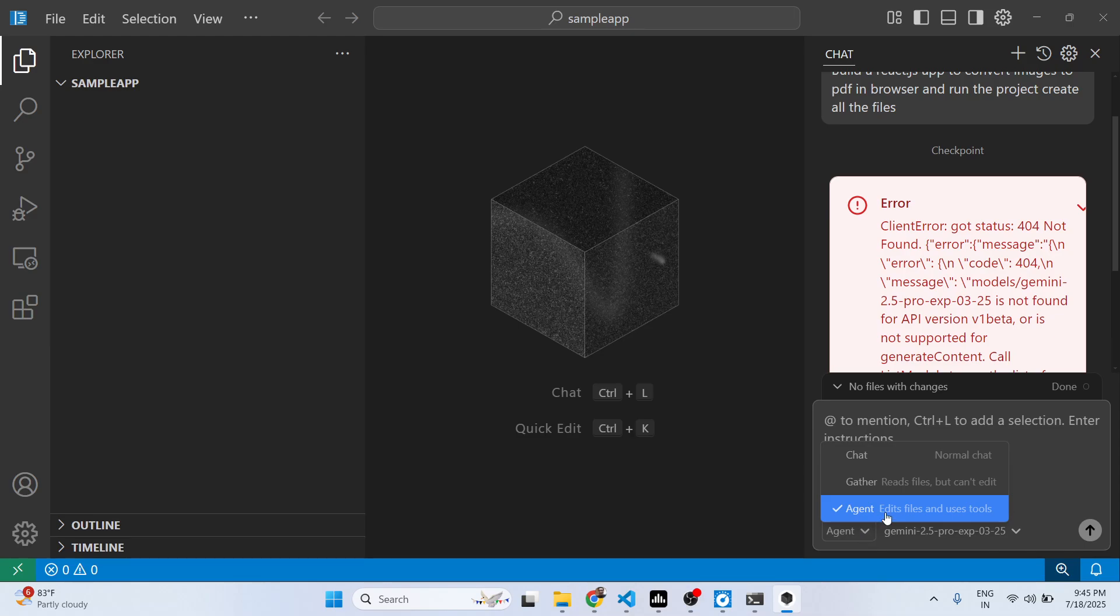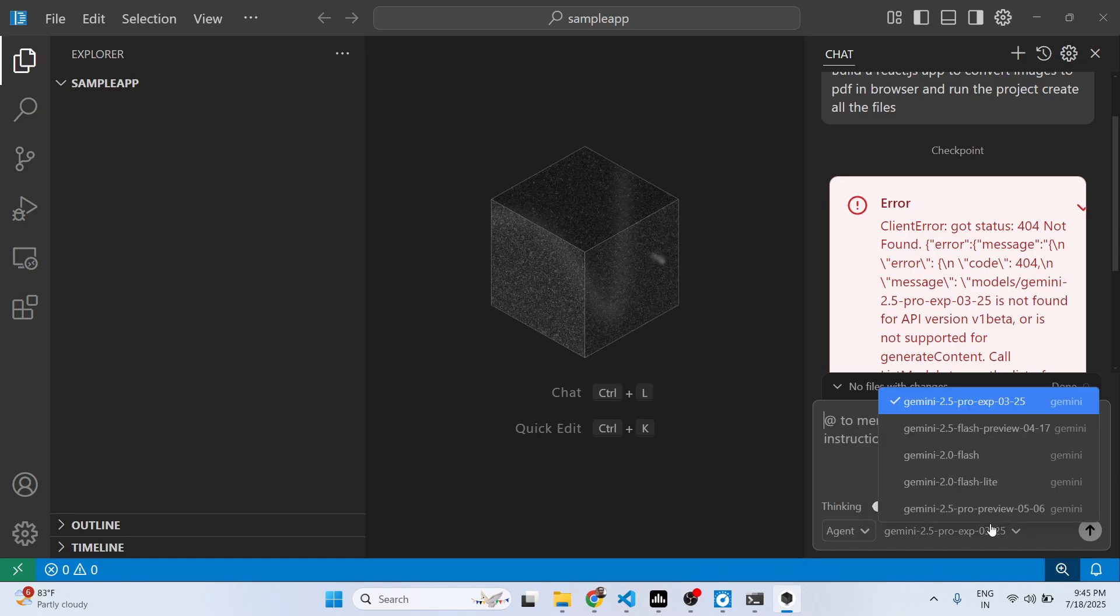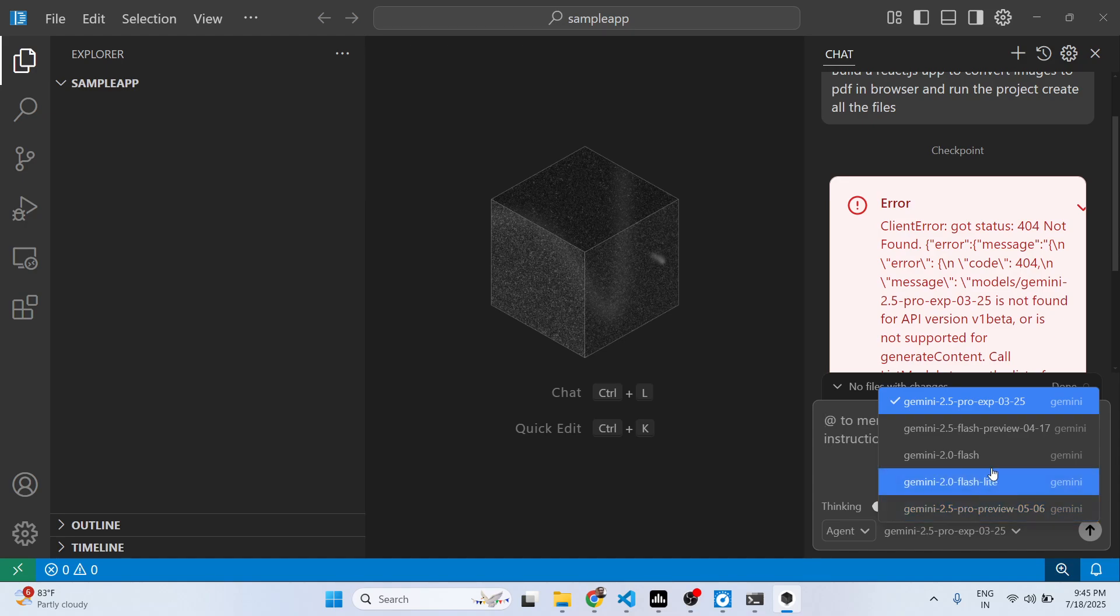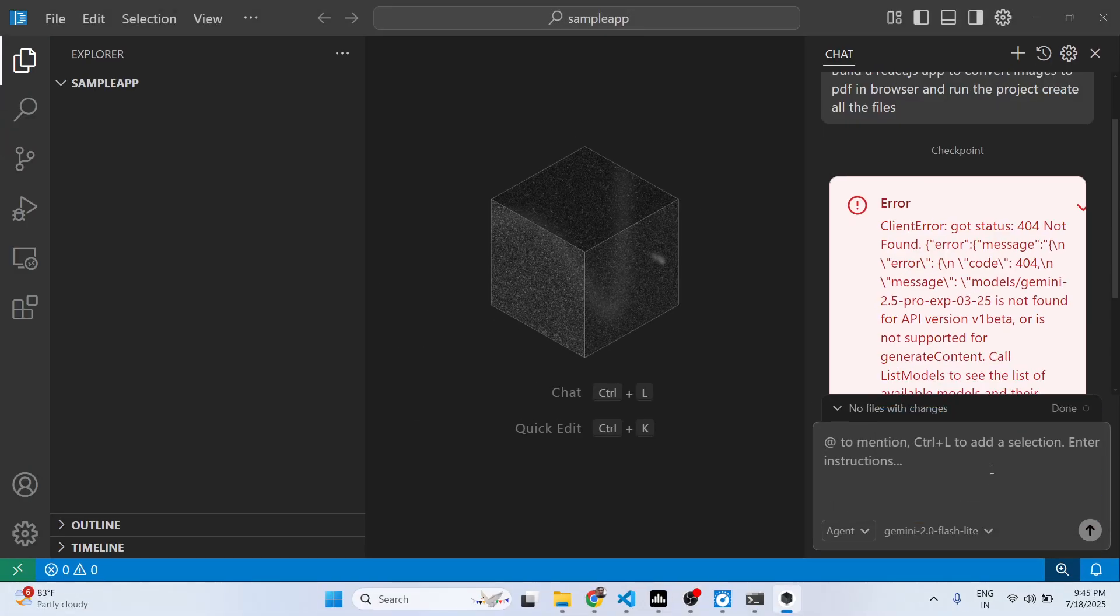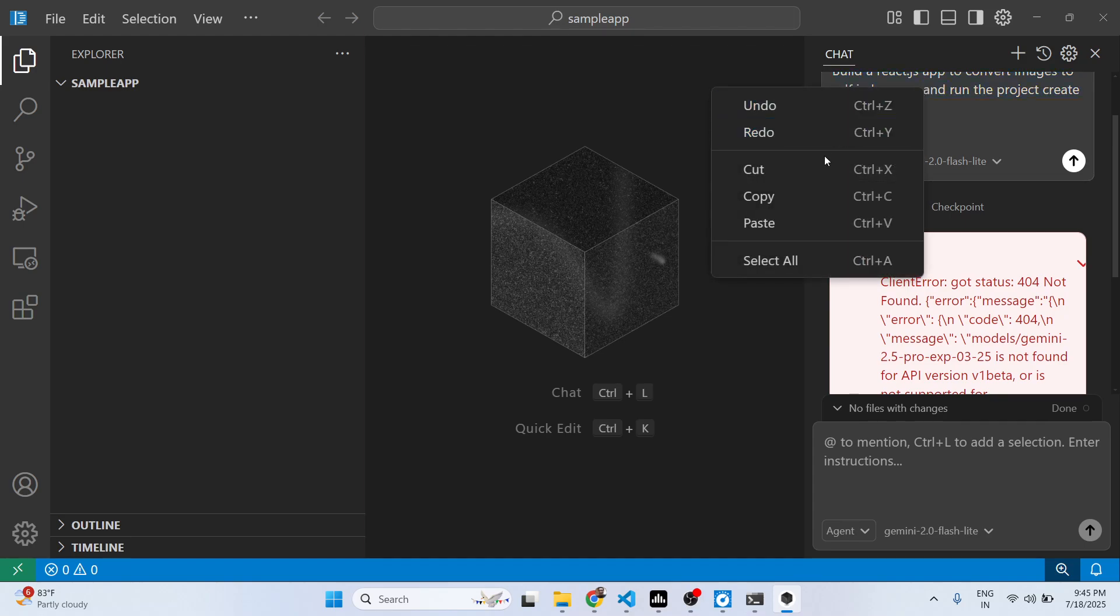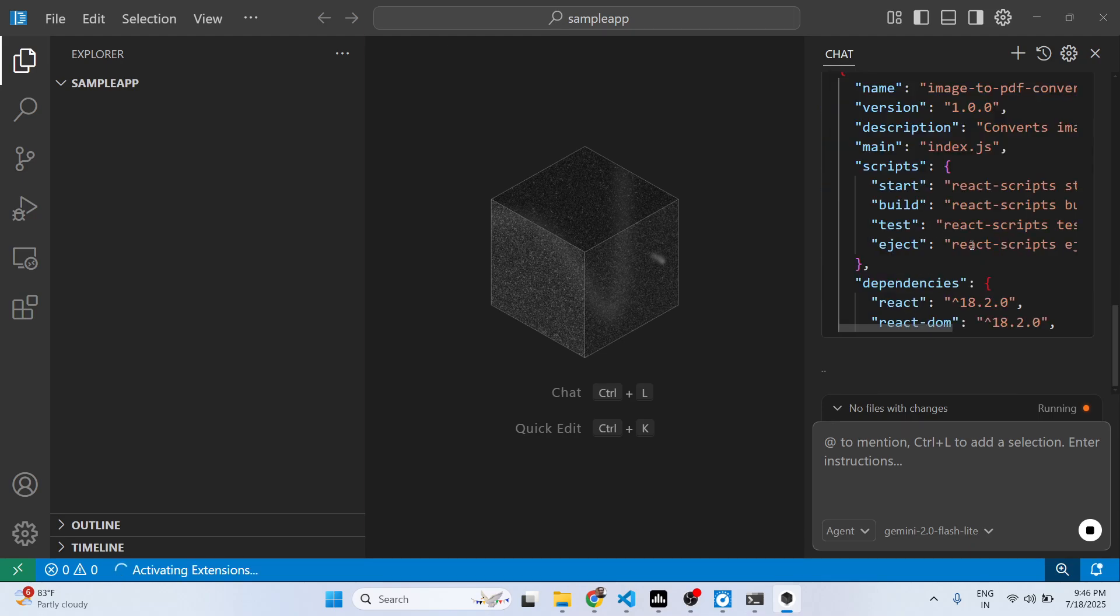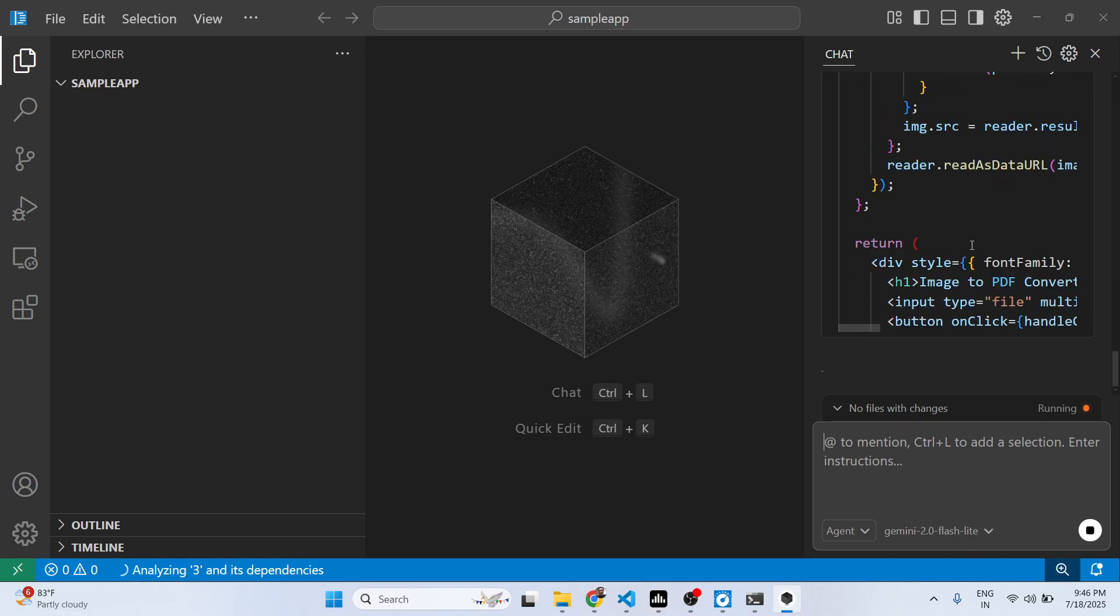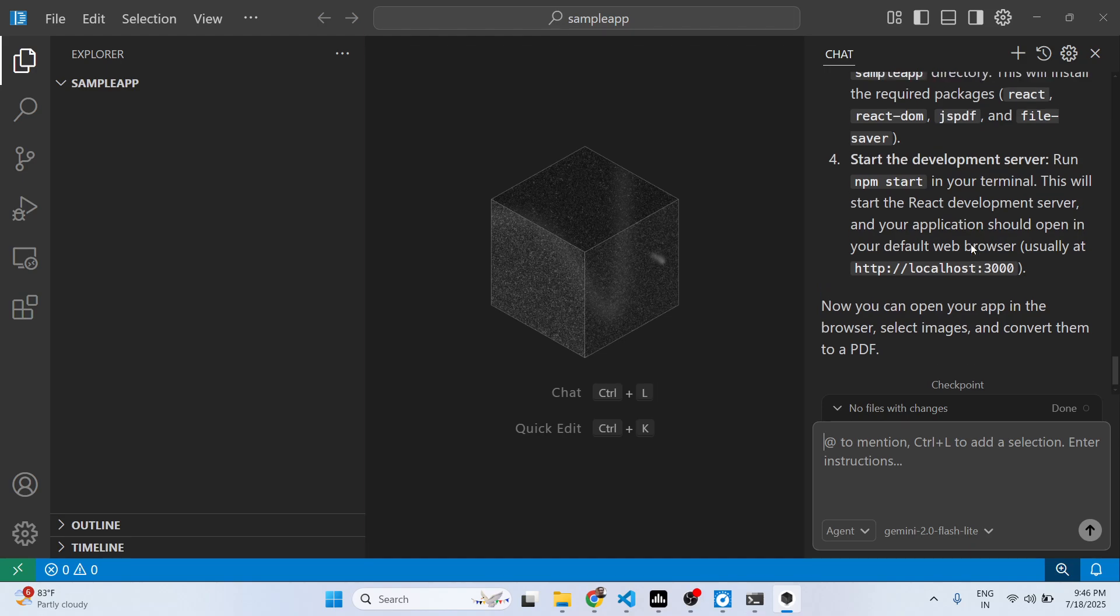So you actually ask the question and using that Gemini API key it will... so you just need to select the model right here, whichever model that you are using. So I think these are the models which are there, Gemini. So now you can see it is actually generating the code for you and you can just see the speed as well.